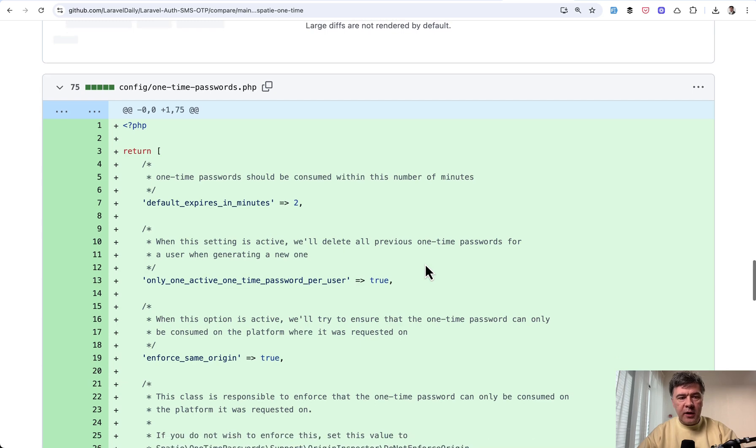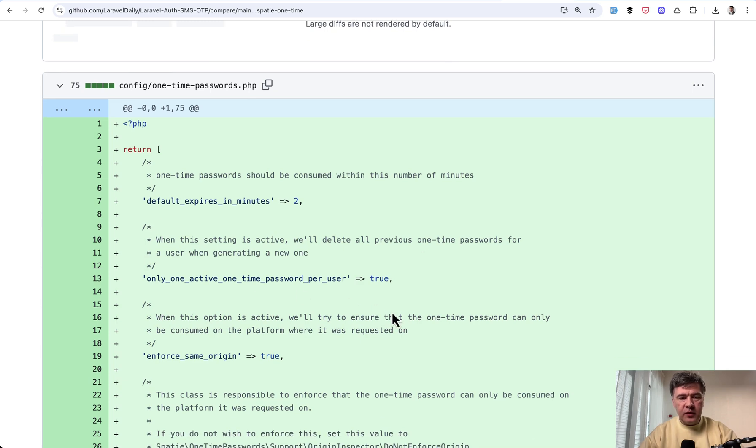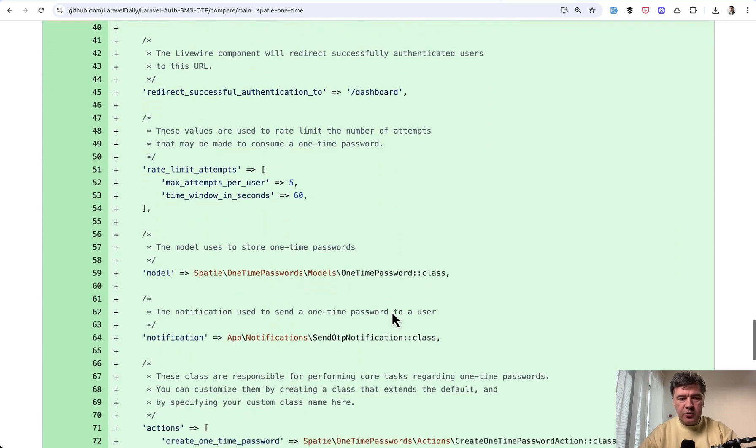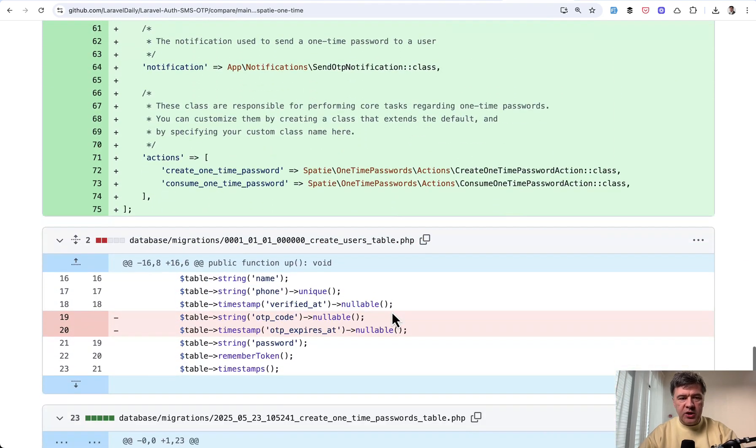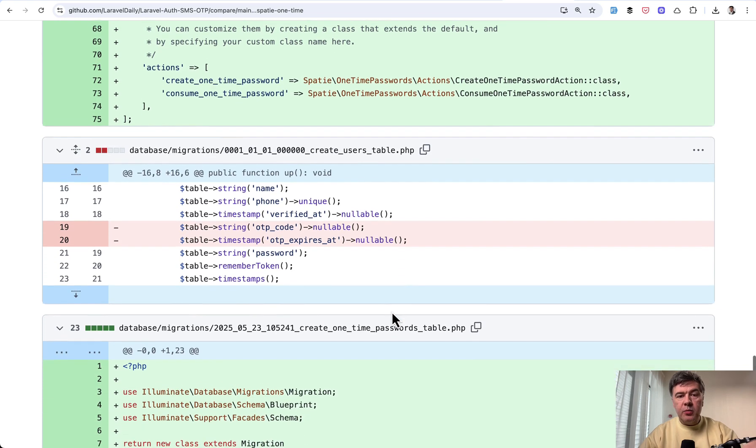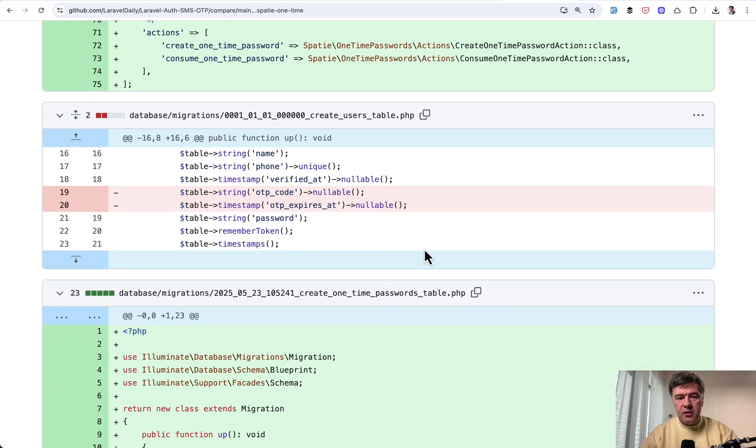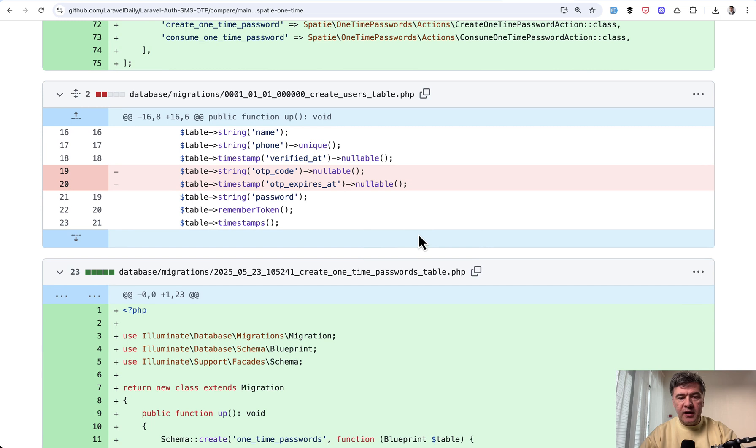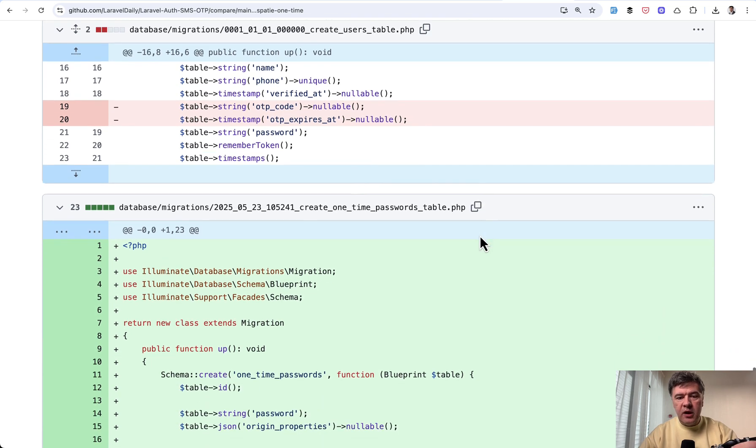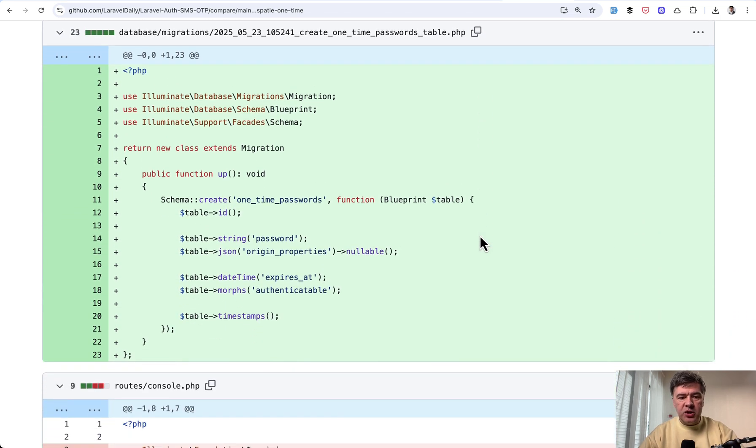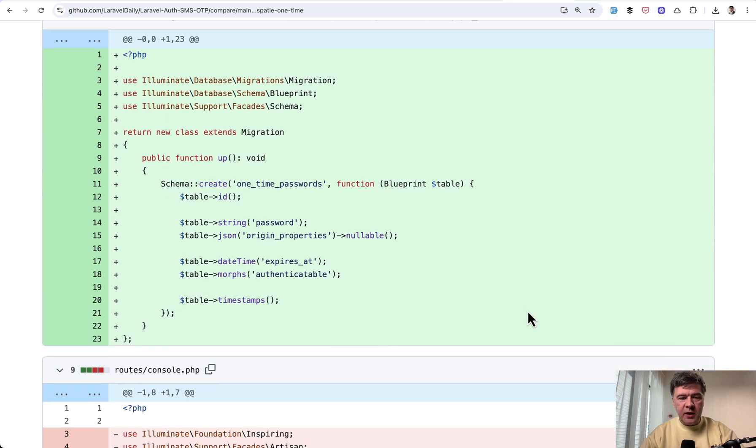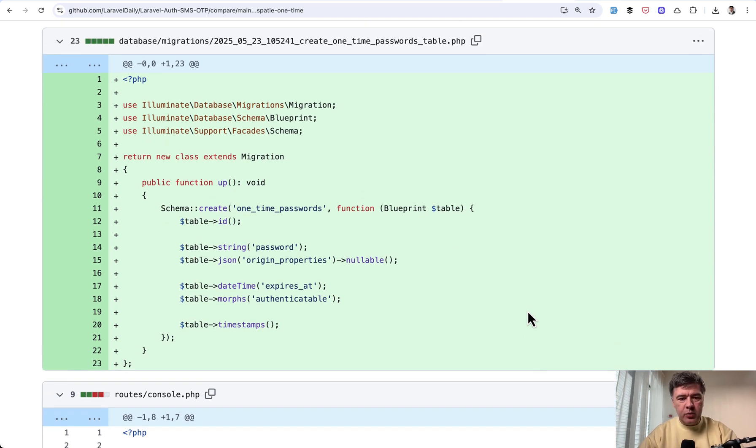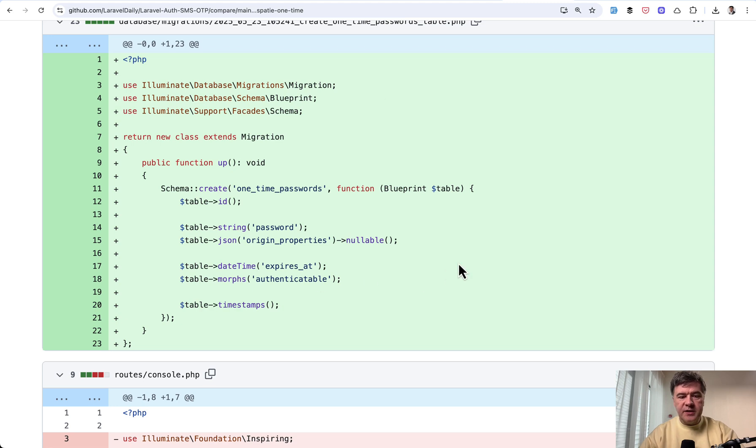Then of course that package has some configuration and there are a few values but we didn't change anything specifically. In migrations now we can delete separate fields for OneTimePassword and expiration in the users table. And instead the package ships with its own table for OneTimePasswords in the database. And that is probably a generally better practice to have OneTimePasswords separately. So that's the database structure.